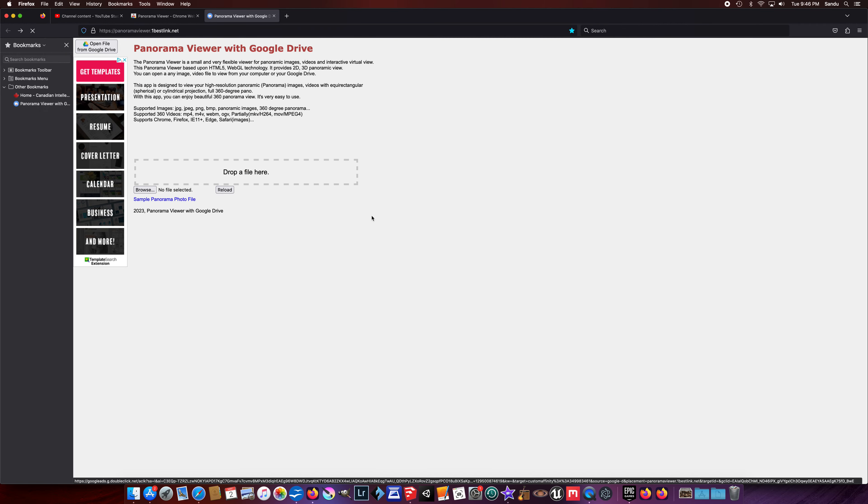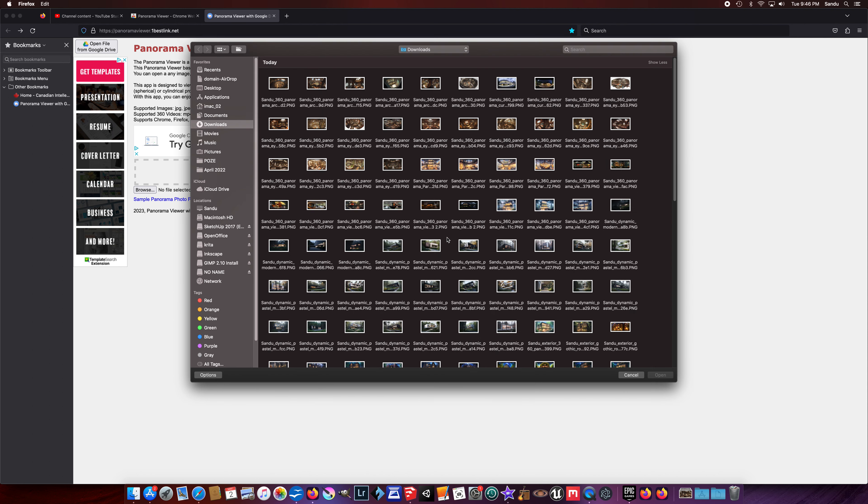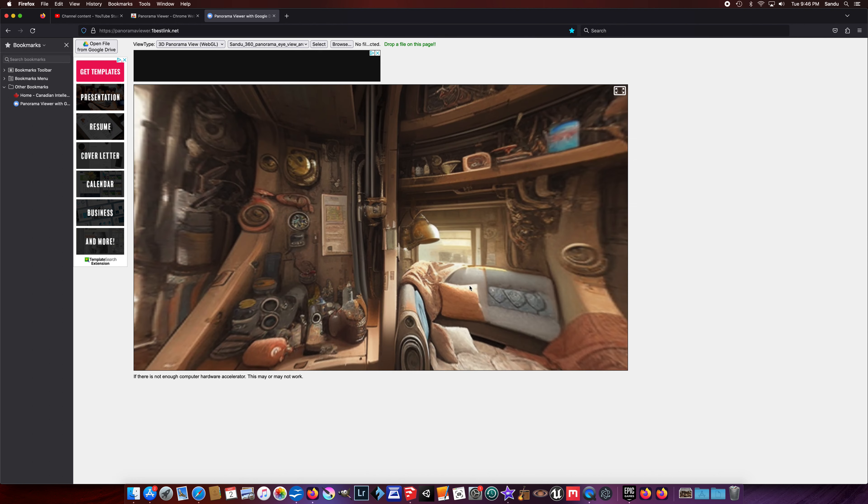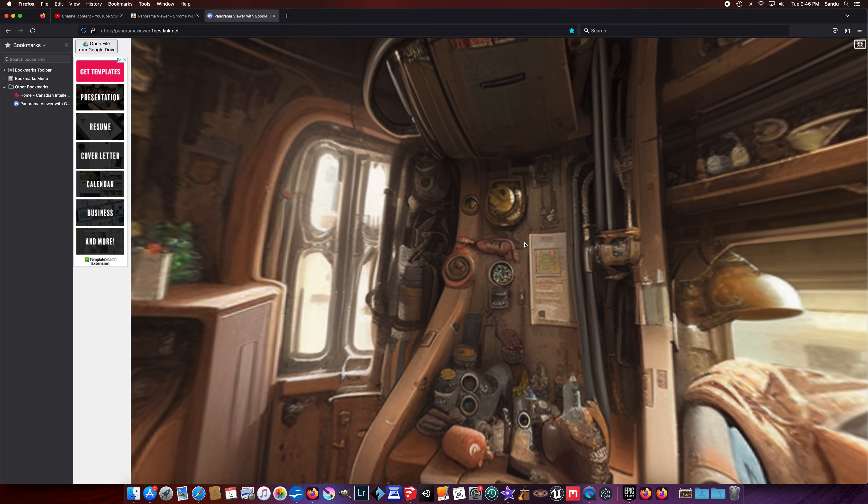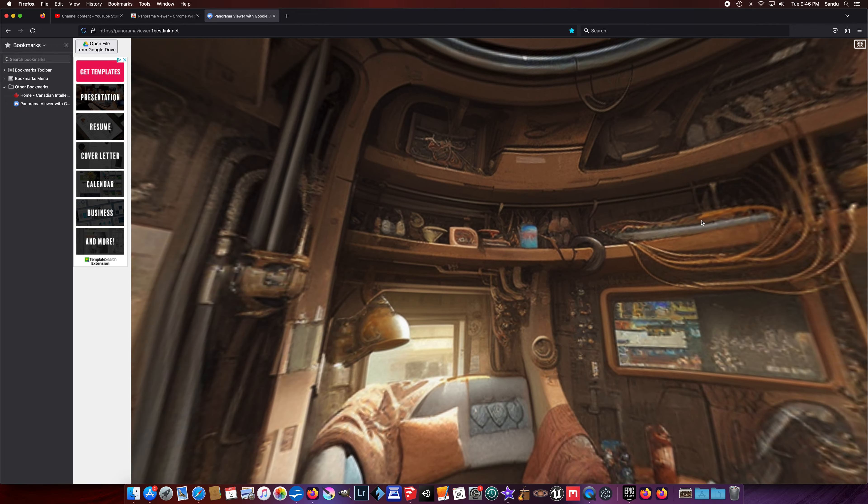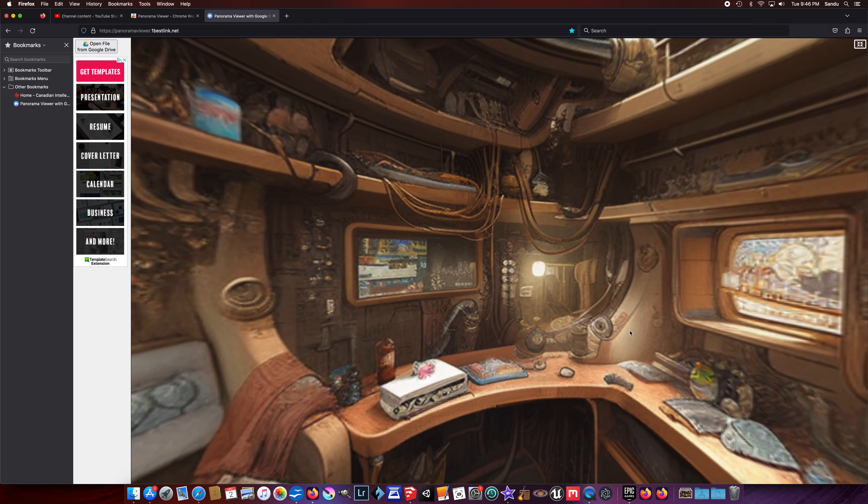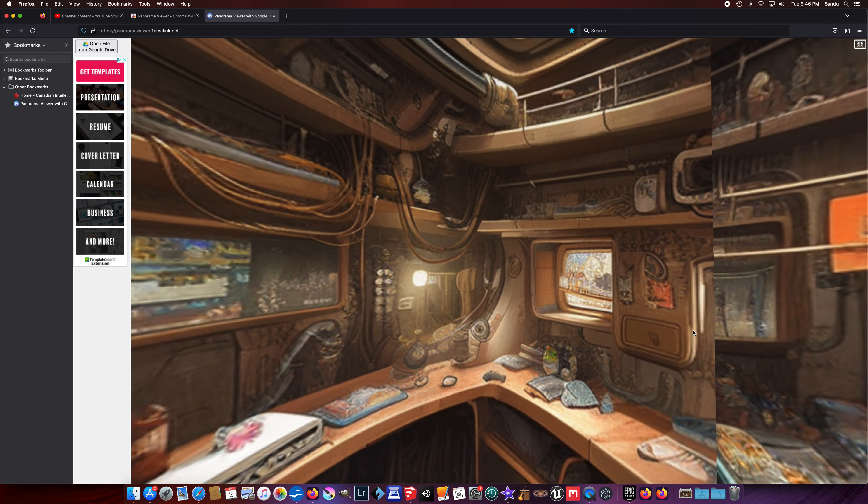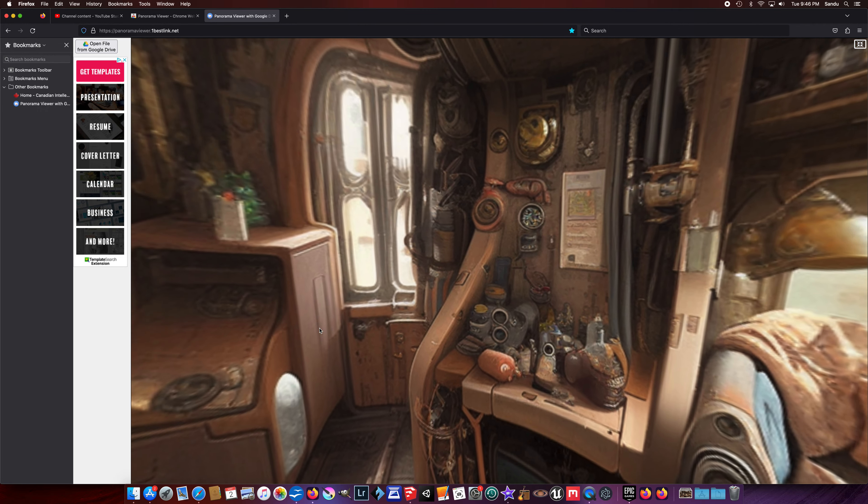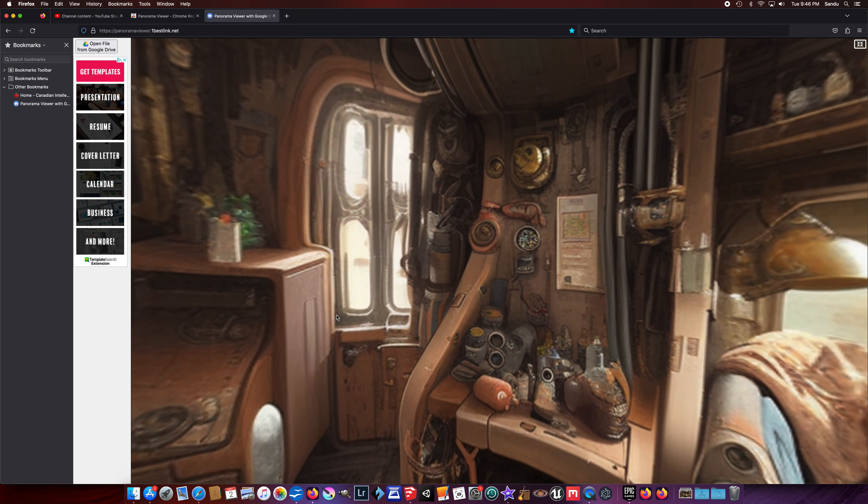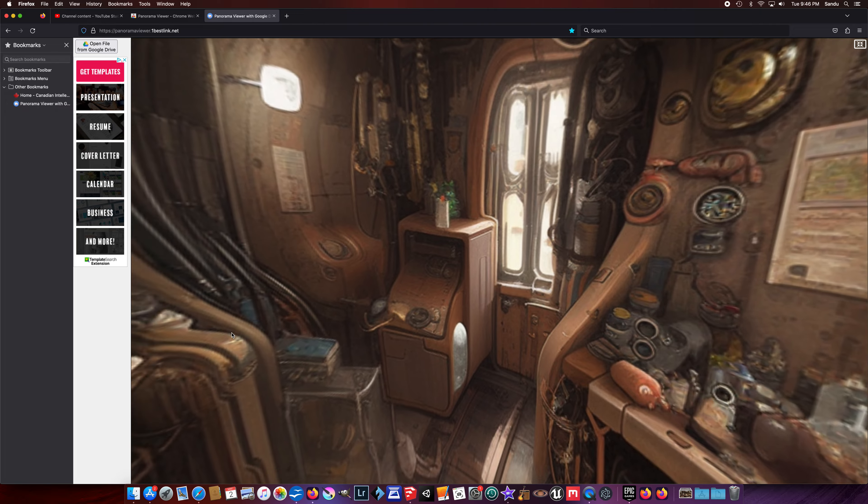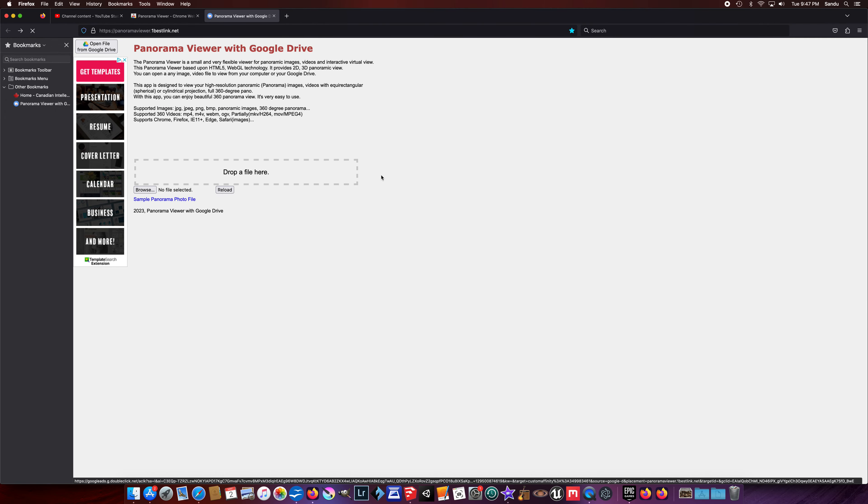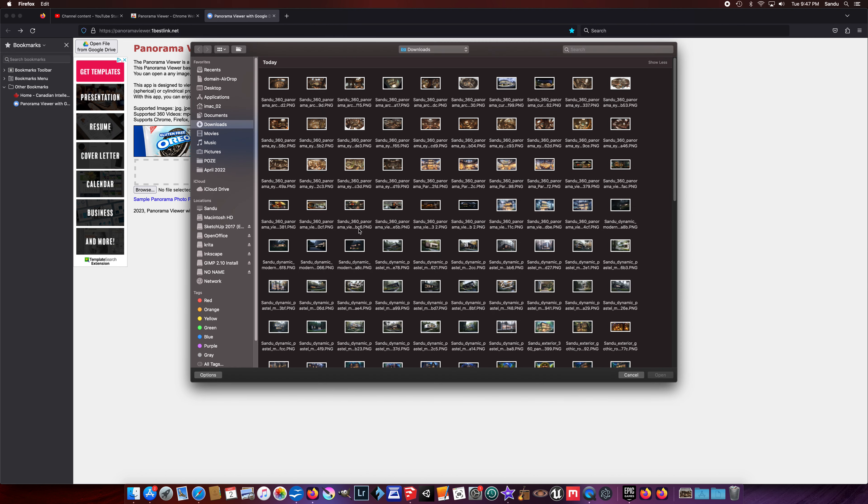As you can see, it's actually quite interesting. Let's take another one so you can have a clear idea about the possibilities with mid-journey. Those are sci-fi interiors, like inside of a spaceship. You play with the prompt, add stuff like sci-fi, steampunk, whatever you think is cool to render.